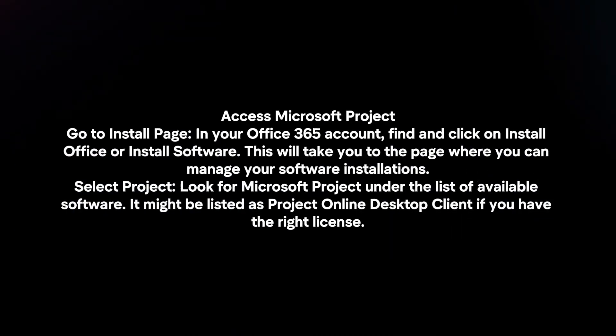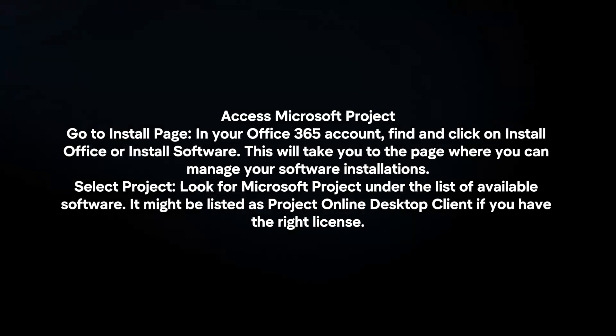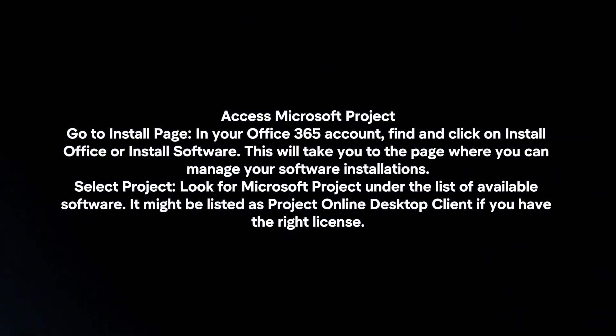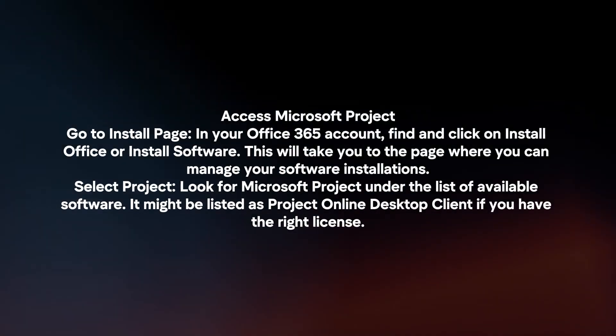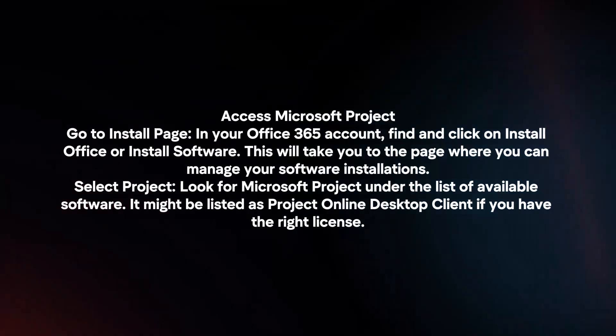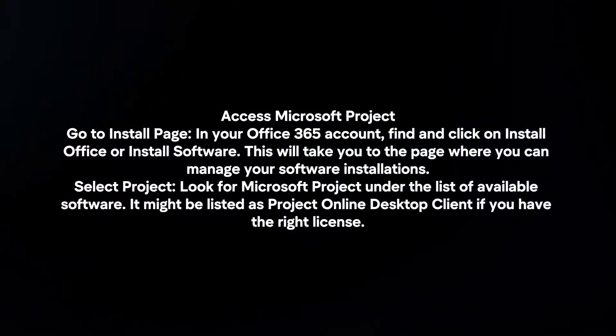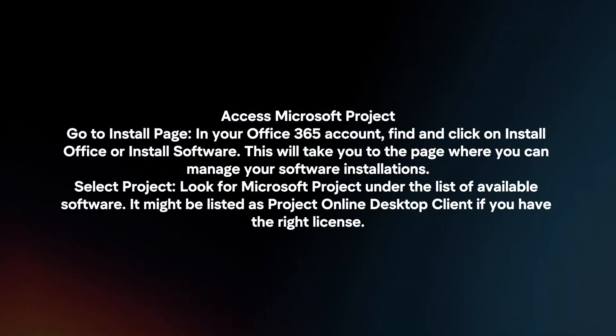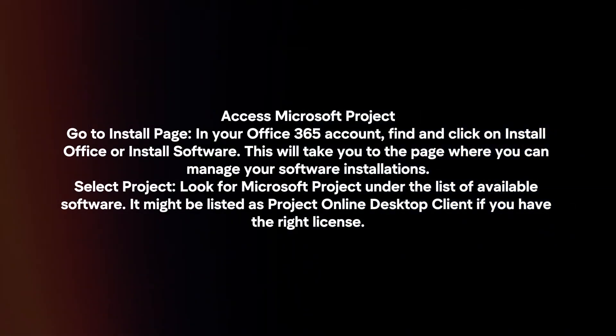Access Microsoft Project. Go to install page. In your Office 365 account, find and click on Install Office or Install Software. This will take you to the page where you can manage your software installations.